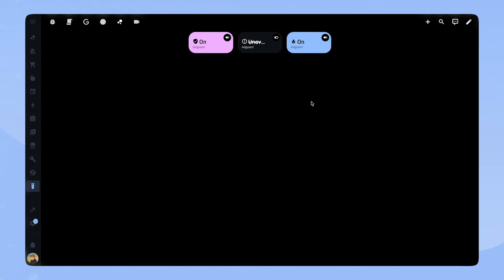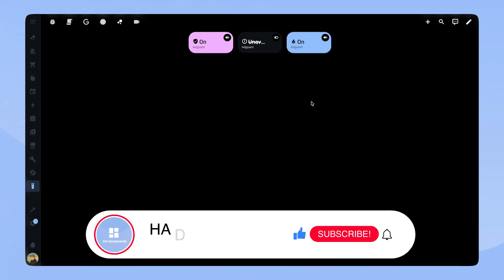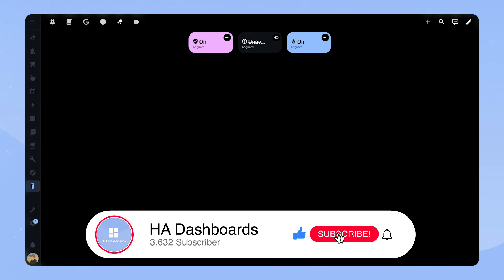I hope you enjoyed the video and it makes it easier to use my custom button cards for your own dashboard. If you are interested in the full code for these cards, you can find the starter packs through the link in the description. I just started this YouTube channel, so if you enjoyed the video, I would really appreciate it if you liked the video and subscribed to my channel.